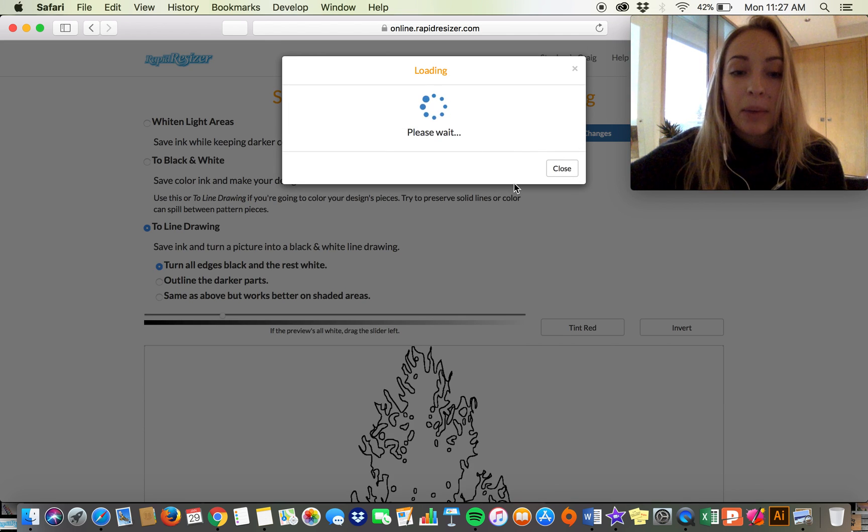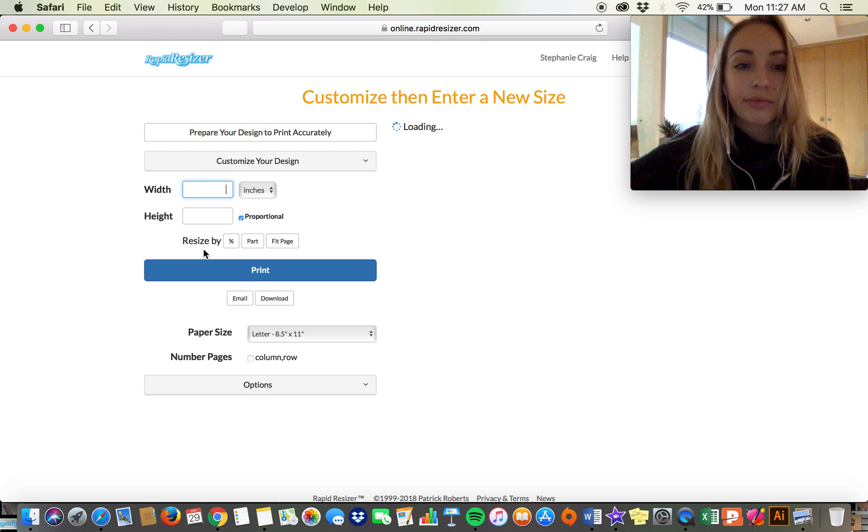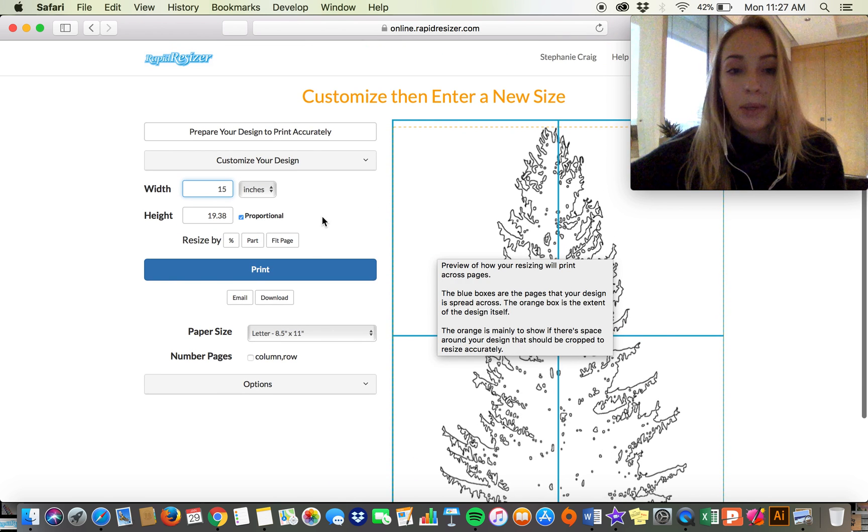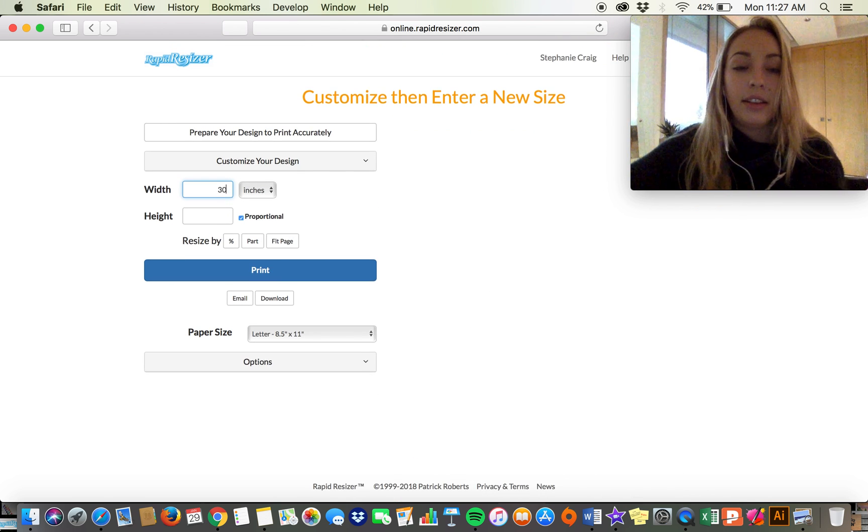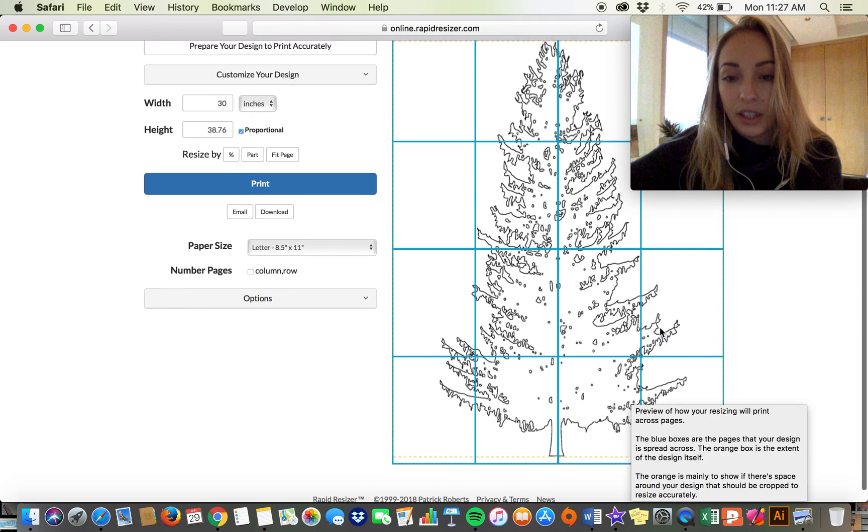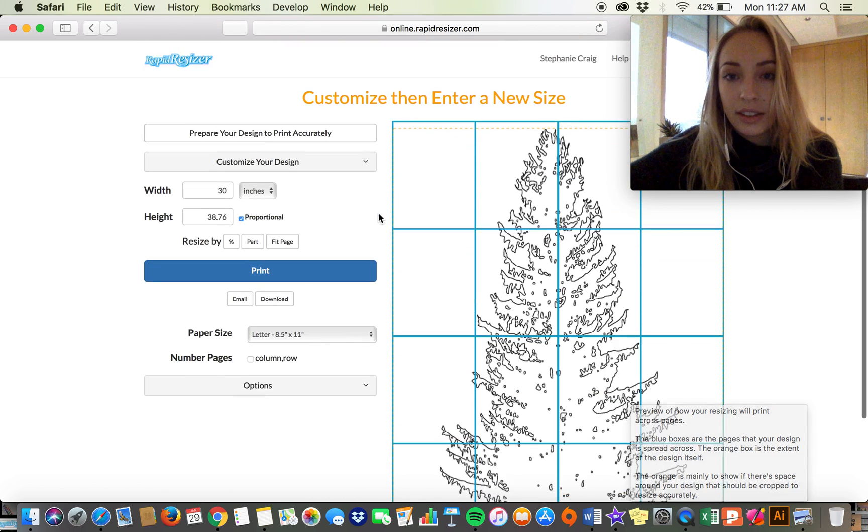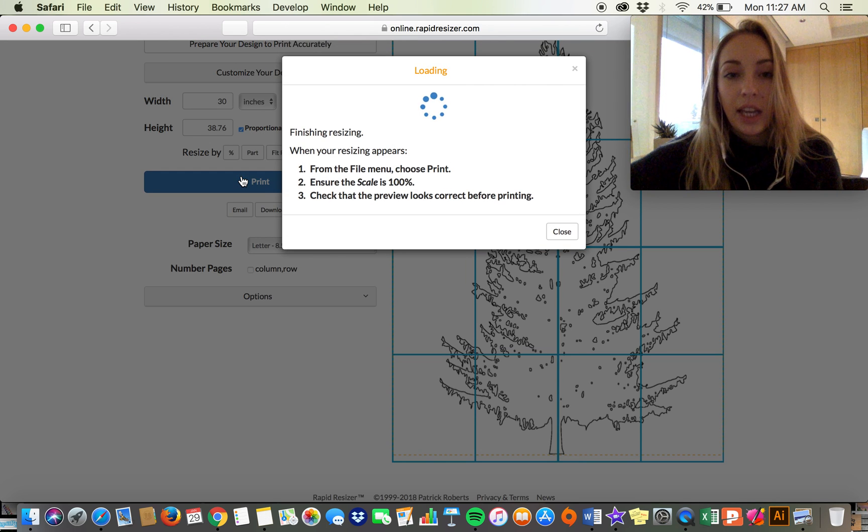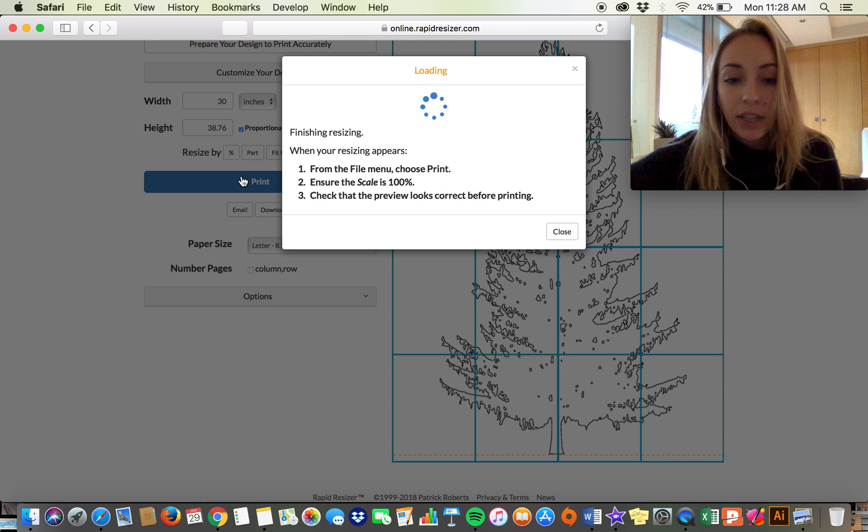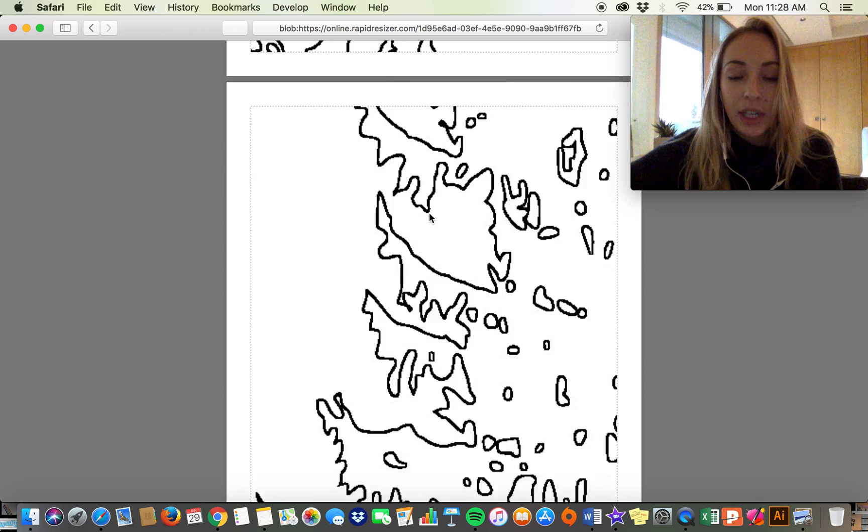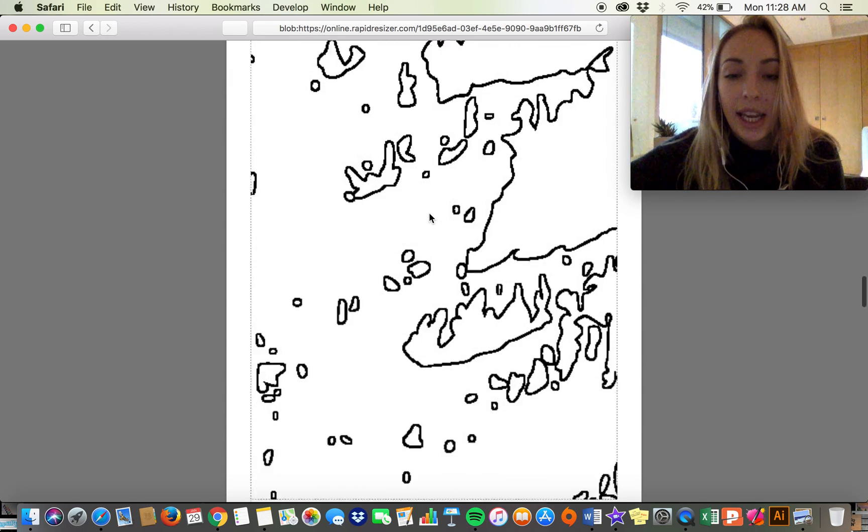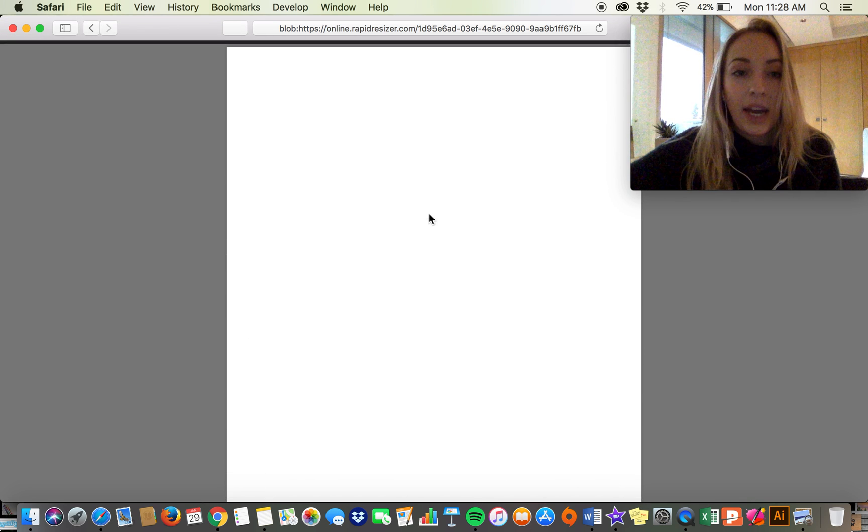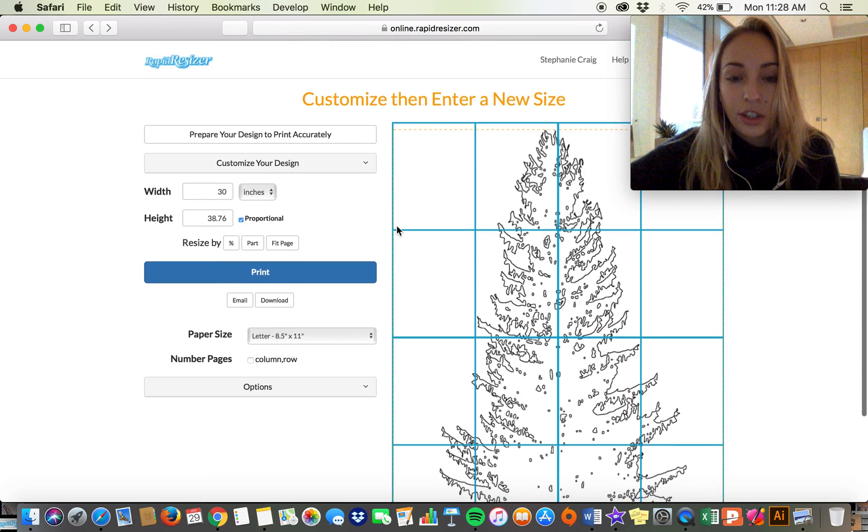This is going to print on four sheets of paper, but we could make it be 30 inches wide and it's going to print on how many is that, 16 sheets. I'll show you quickly it's going to print in a multi-page PDF file. So you just hit print once you get to this part and all your sheets will come out to the exact size that you enter.